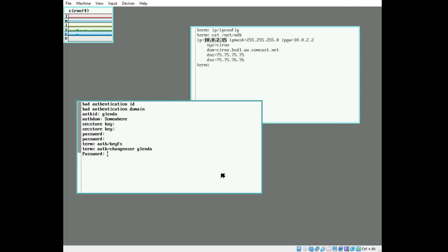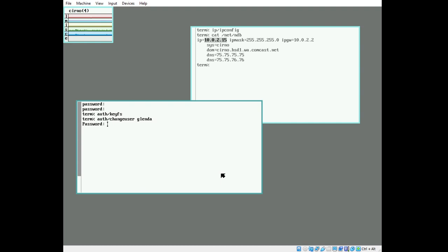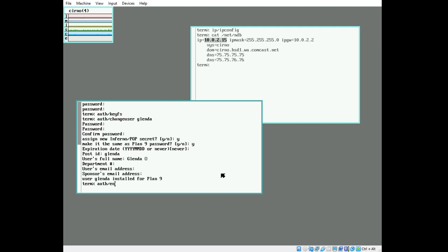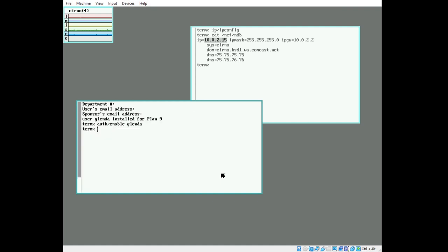This will tell the auth server the password we put in above. This has to match the password you put into NVRAM. And these values that follow are not particularly significant for configuration. It can be whatever you want. The post ID should be Glenda. The full name, Glenda, maybe with a smiley face. Just to be safe, I'm going to invoke auth/enable on Glenda. Now we have Glenda installed in the auth server.